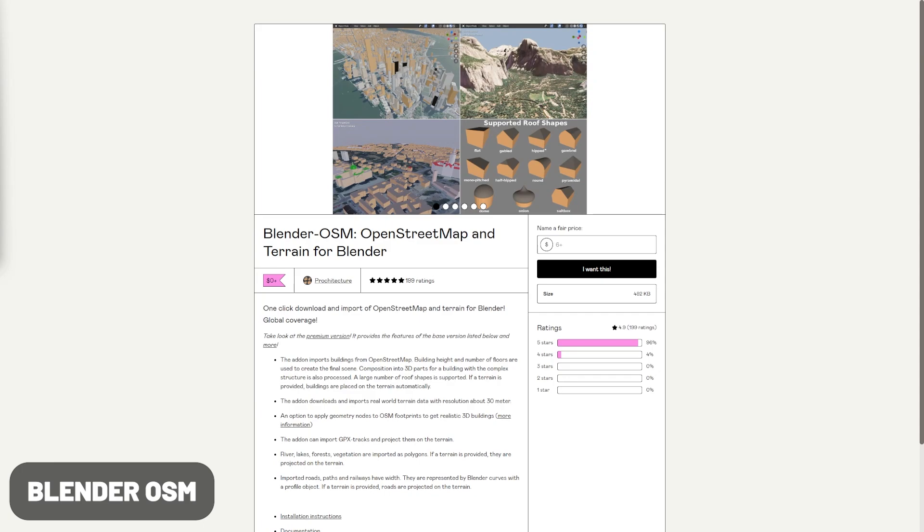I've mentioned this on the channel before, but Blender OSM Open Street Map and Terrain for Blender makes it so you can import street map data and automatically generate terrain and city maps based off of that data.